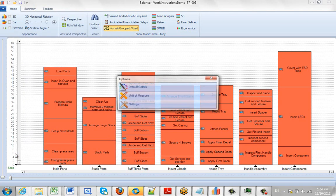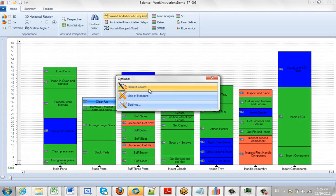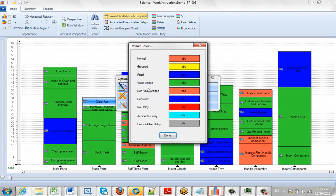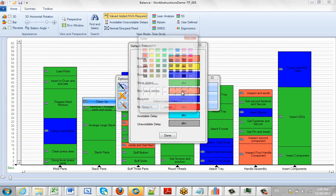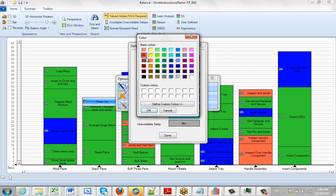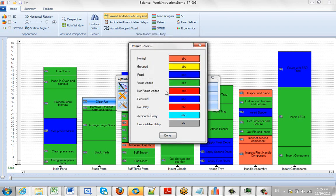You go to the options, select the default colors, and here we have all the different colors. So we can change our defaults just by clicking on it and selecting the color we want to change it to, and then clicking done to save the changes.